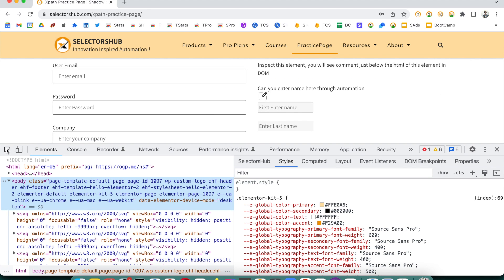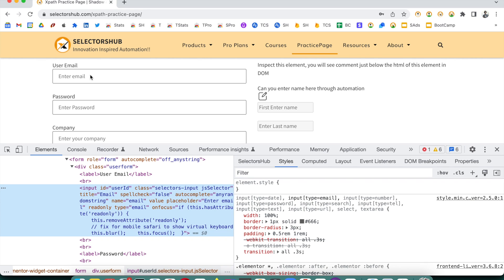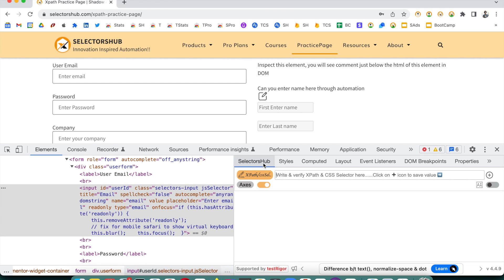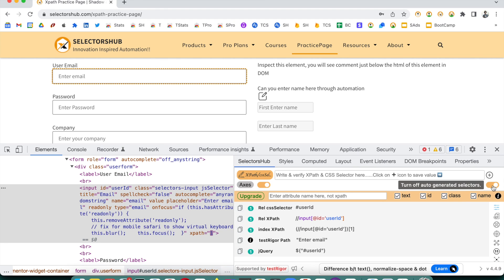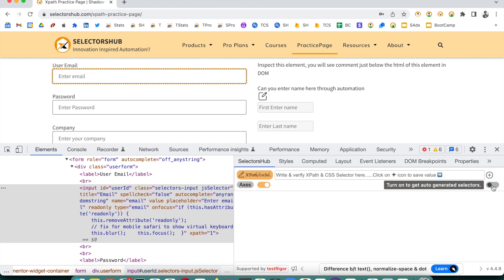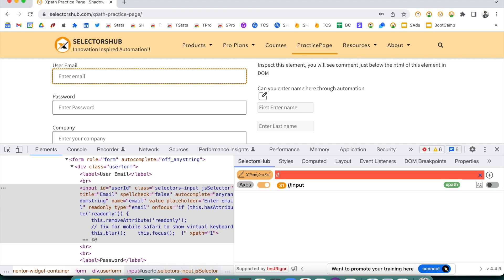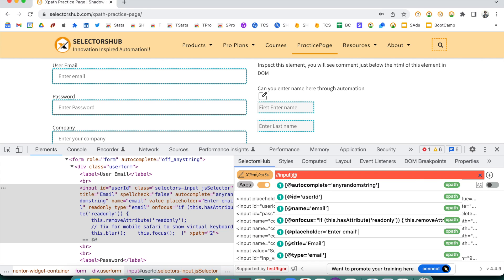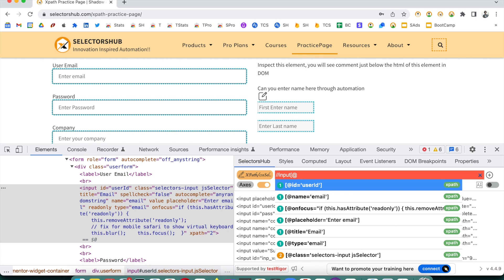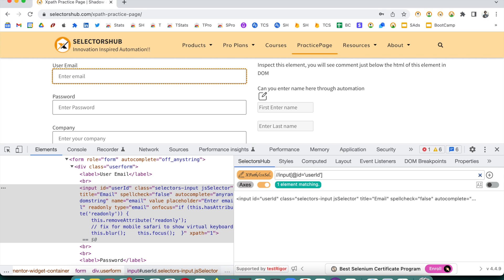For example, let's say for this user email field we have to write the XPath. We can open Selectors Hub — by default I have kept it in editor mode, you can turn it on or off. Let's keep it off for now. Suppose we want to write XPath for this field, so we start typing double forward slash, square bracket, at-rate — for example, @id equals this — and it is giving one matching node.